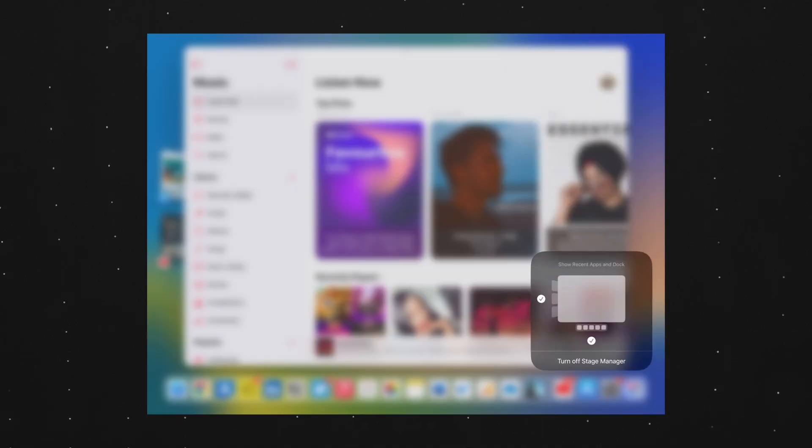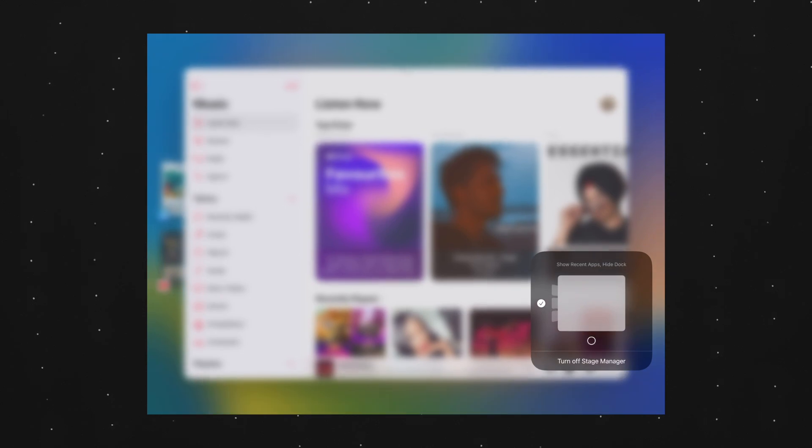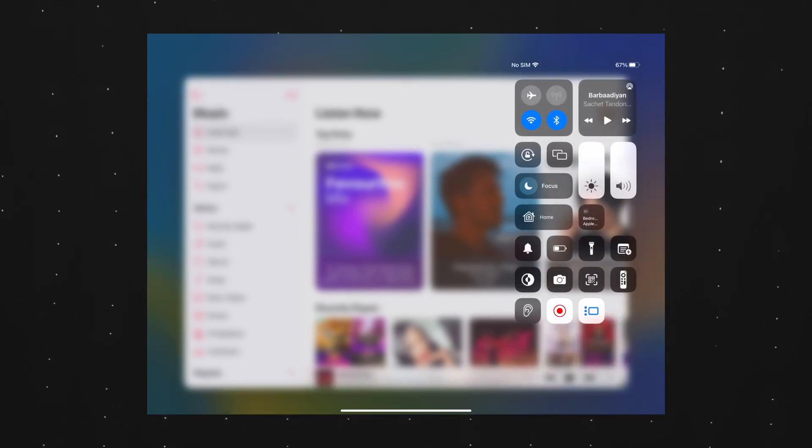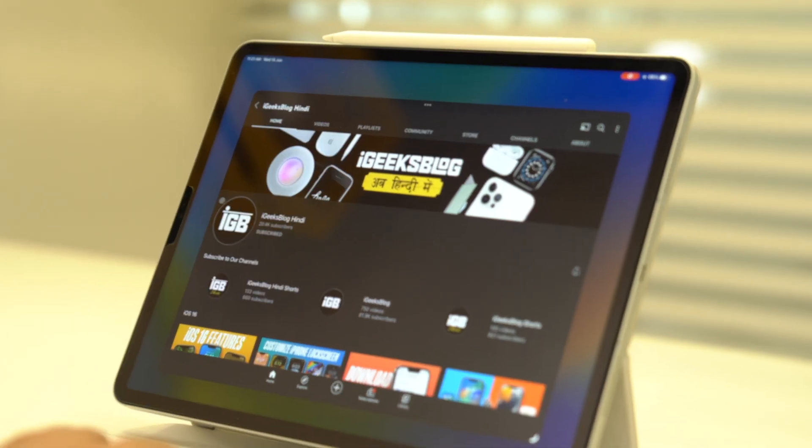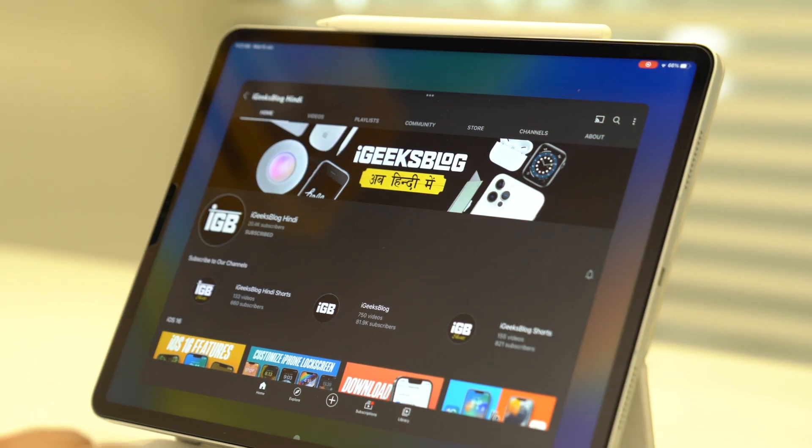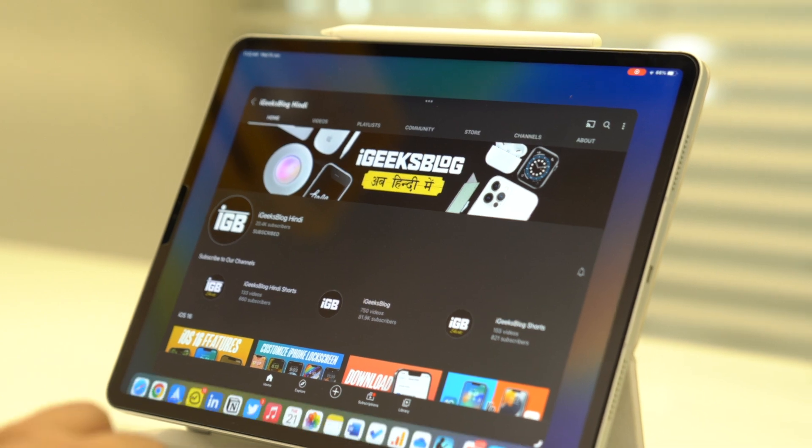Now one thing that you'll notice is that Stage Manager takes a lot of screen real estate. Let's fix that. Long press on Stage Manager icon and then toggle off Recent Apps and Dock. Don't worry, they're still there. Just move your cursor to the left to reveal recent and to the bottom to reveal the Dock.